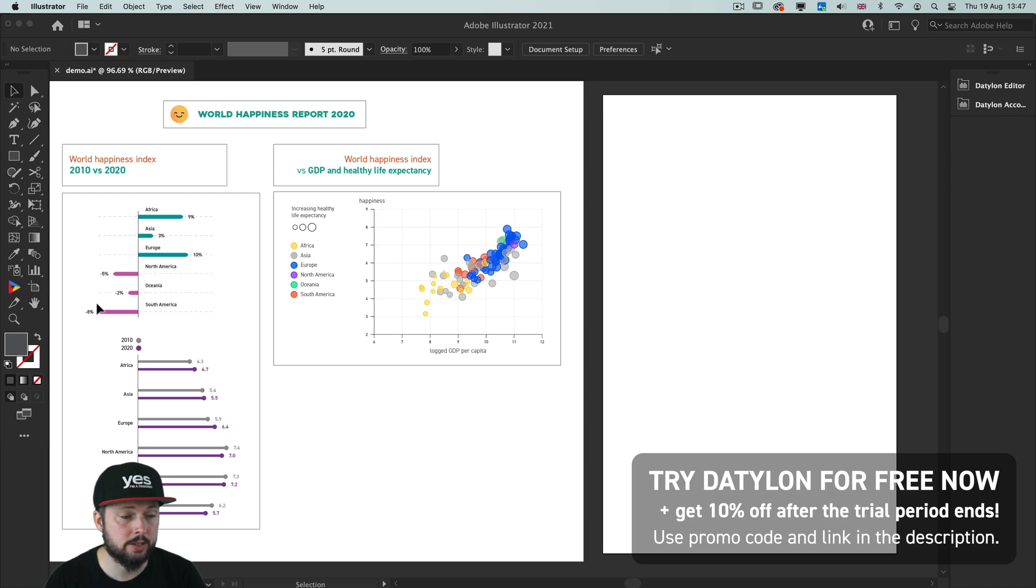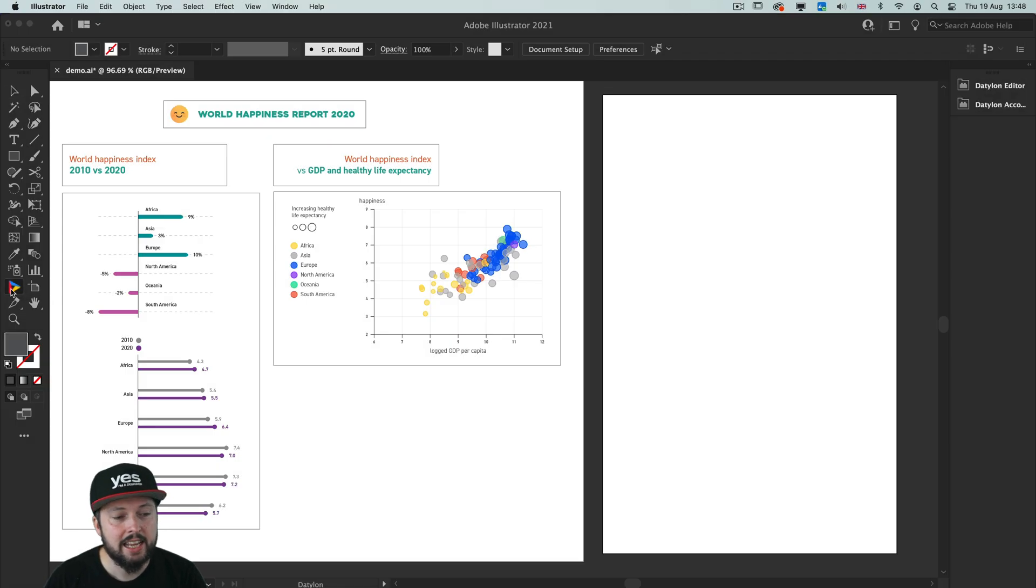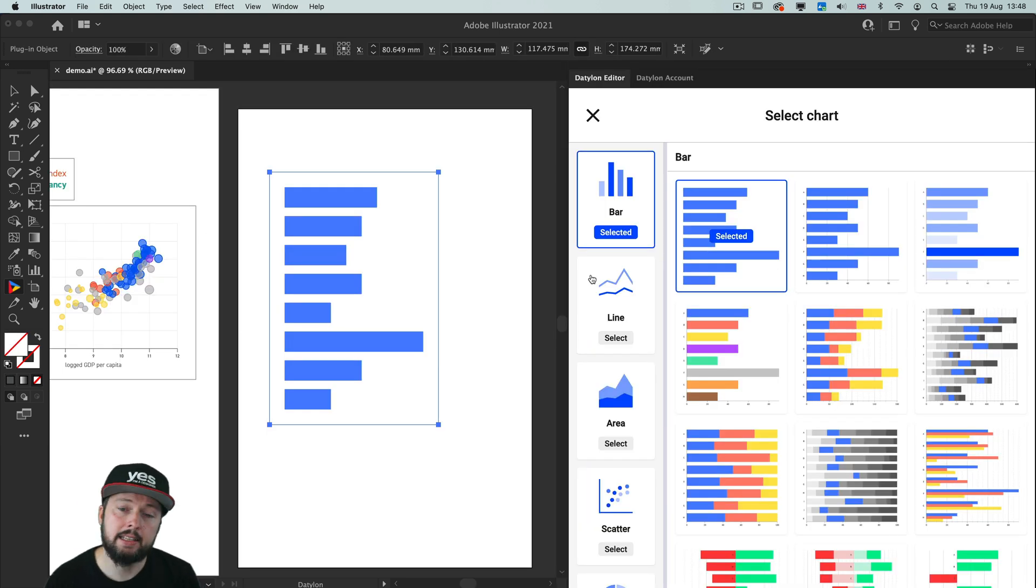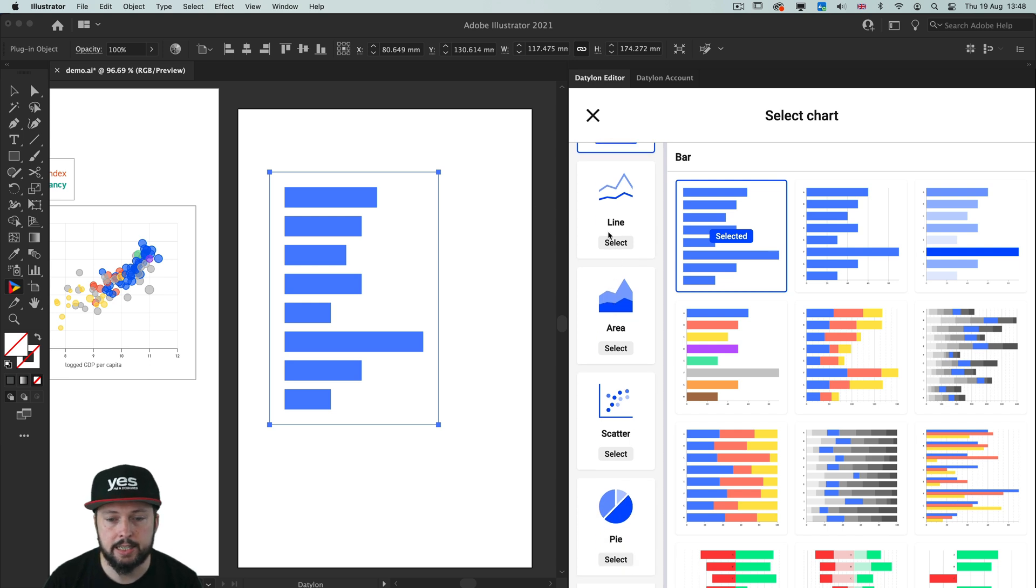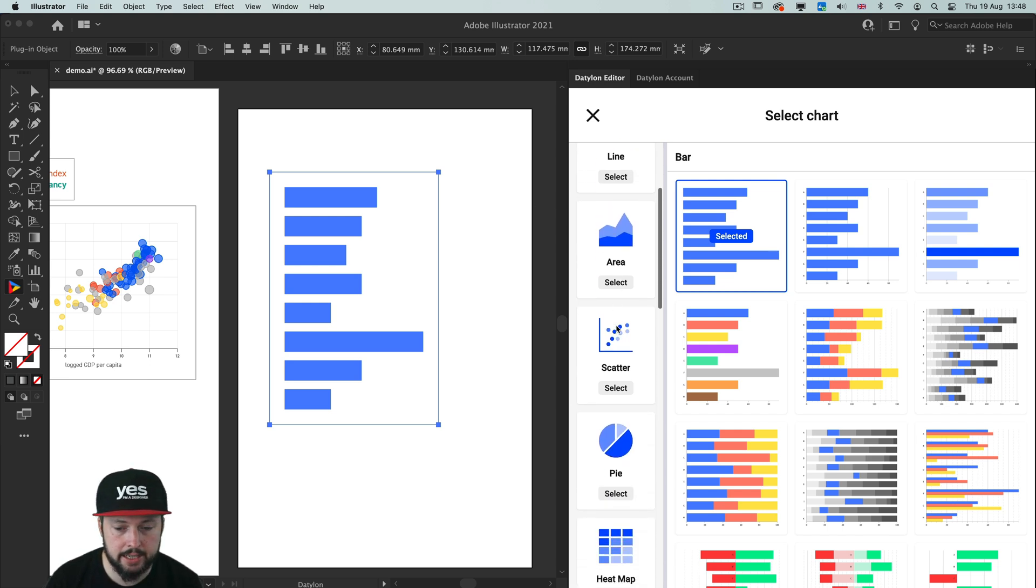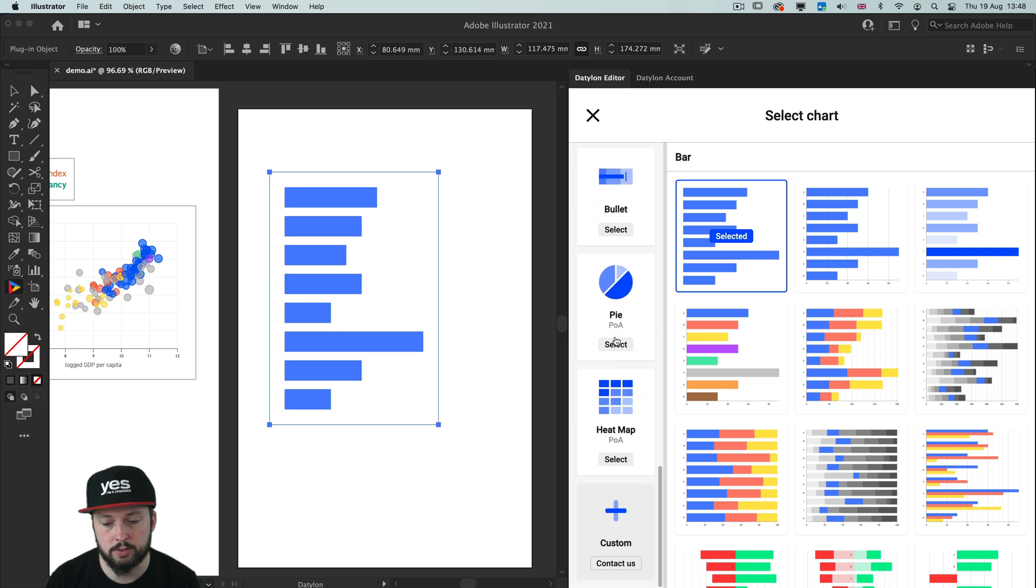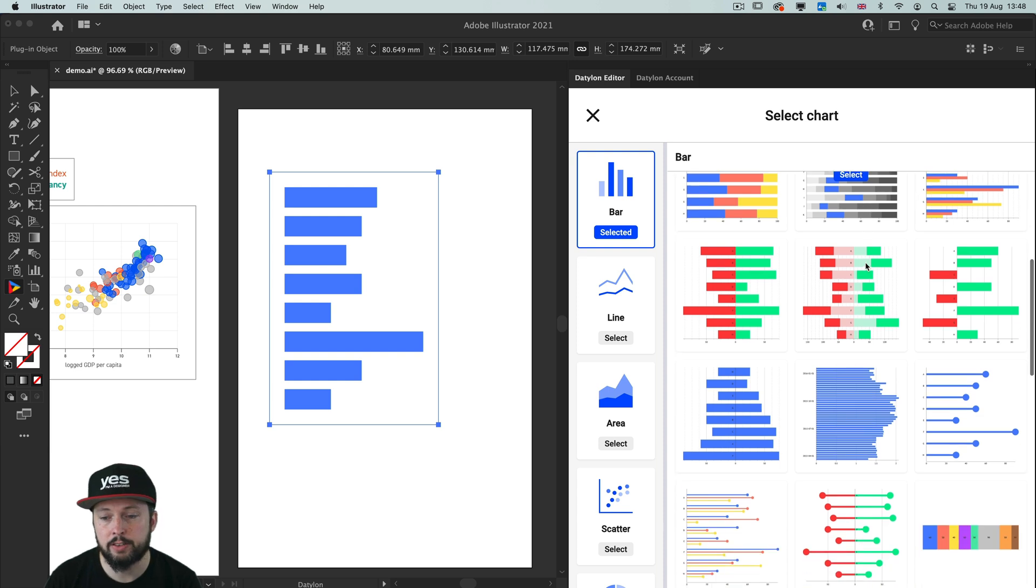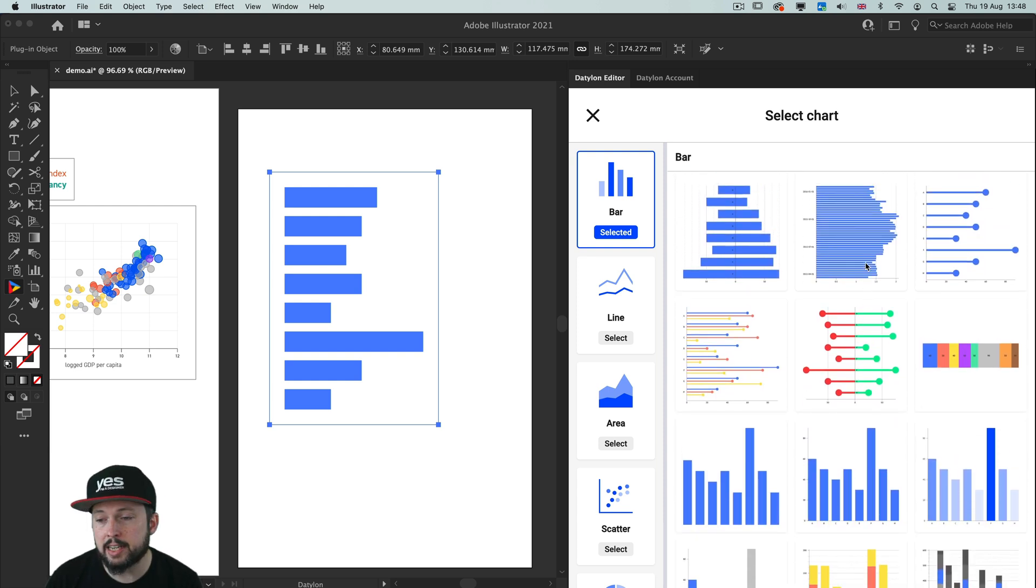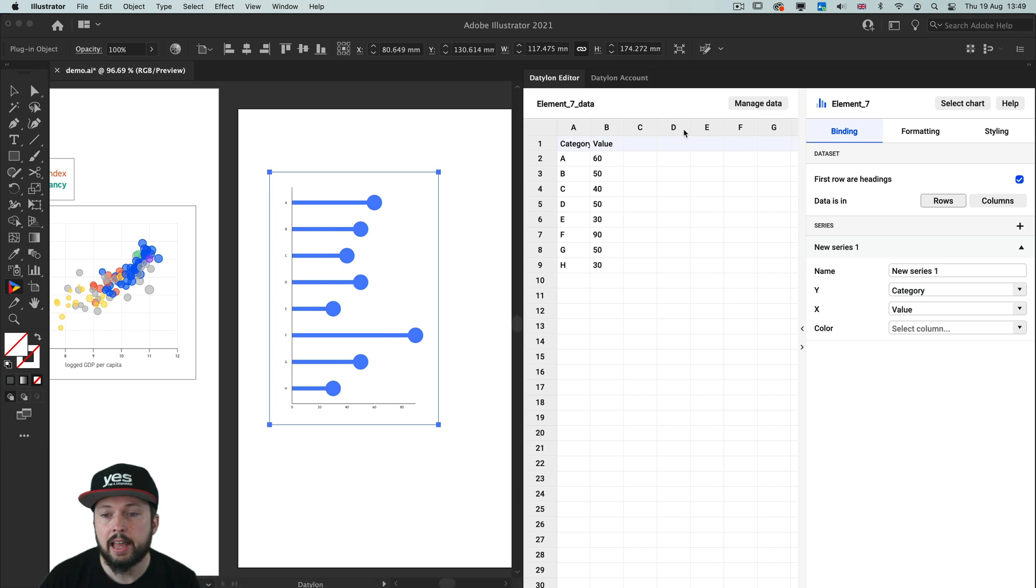Now once you have the plugin installed you will see an icon here in the toolbar, the only colorful one so it's easy to spot it. Once I select that with this I can create a new chart. And immediately the Datilon editor panel shows up where we can choose the type of chart that we want to work with. You can see lots of categories here. So we have bar, line, area, scatter, pie, heatmap and so on and so forth. Lots of options. But within each category you have lots of additional visualization options as well. Now in this case for this first one I'm going to choose these lollipops. So I just click select and by default it generates some data for me.